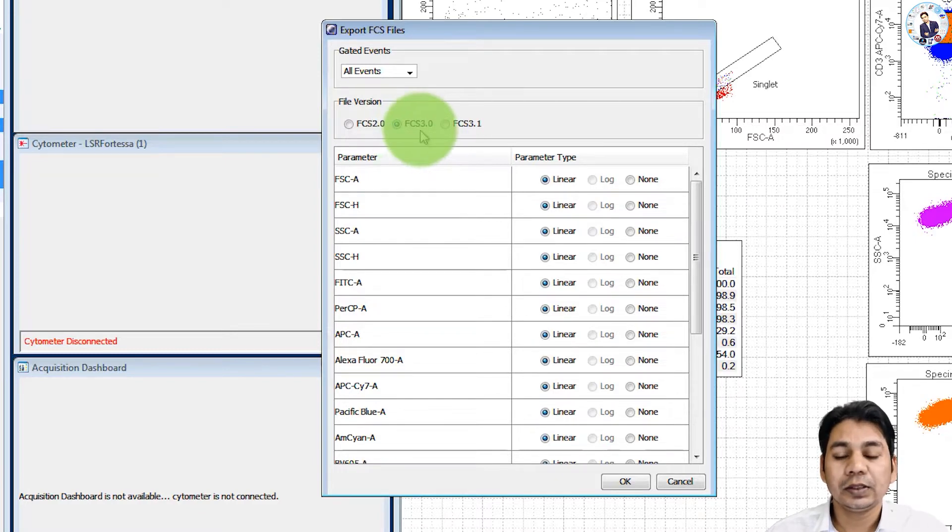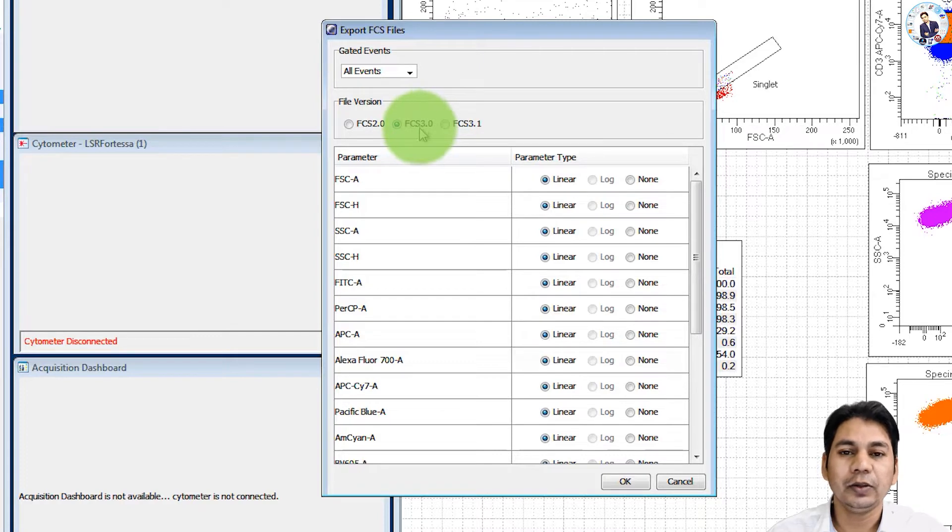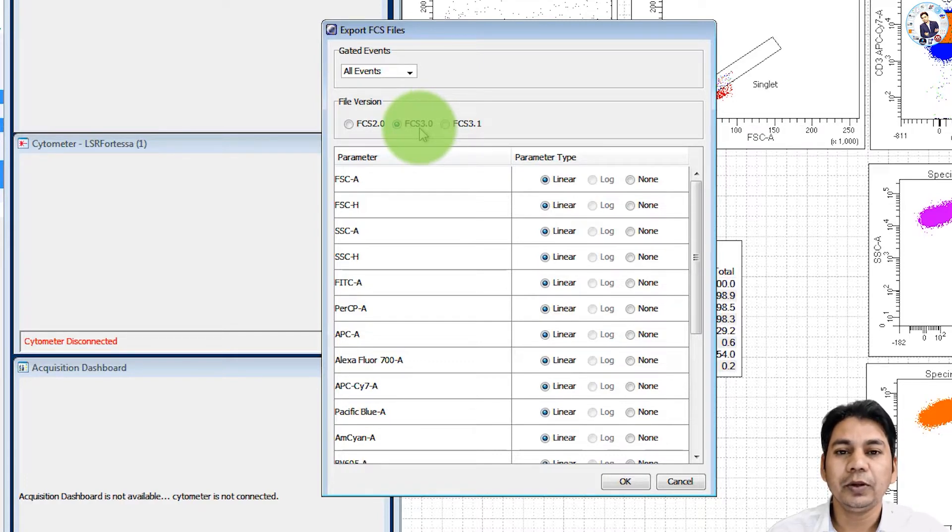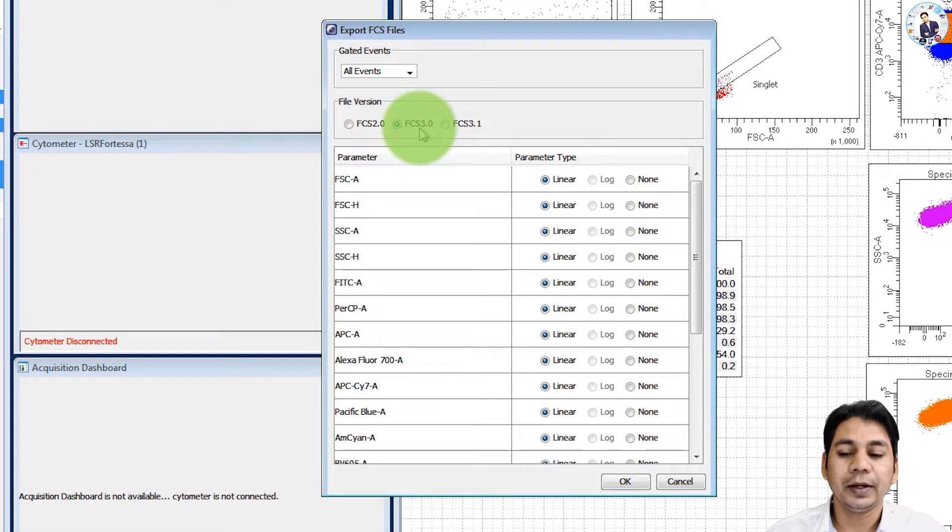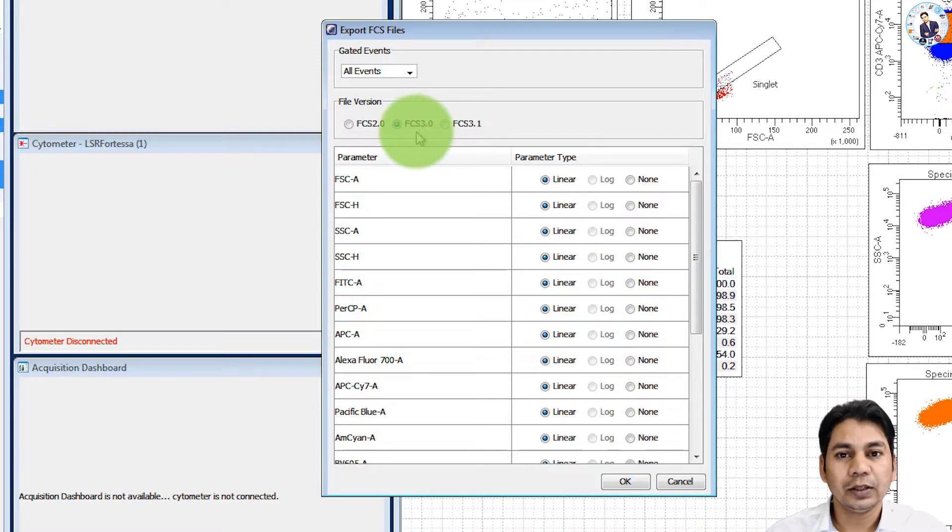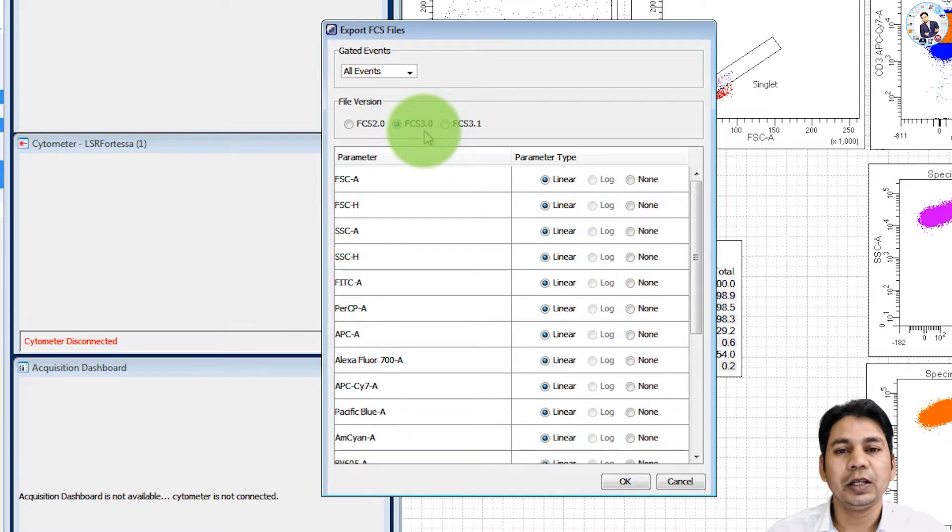In case of CBA experiment, CBA flex set experiment, if you are going to analyze your data using FCAP Array, it is mandatory to export your FCS file in the FCS 3.0 version.